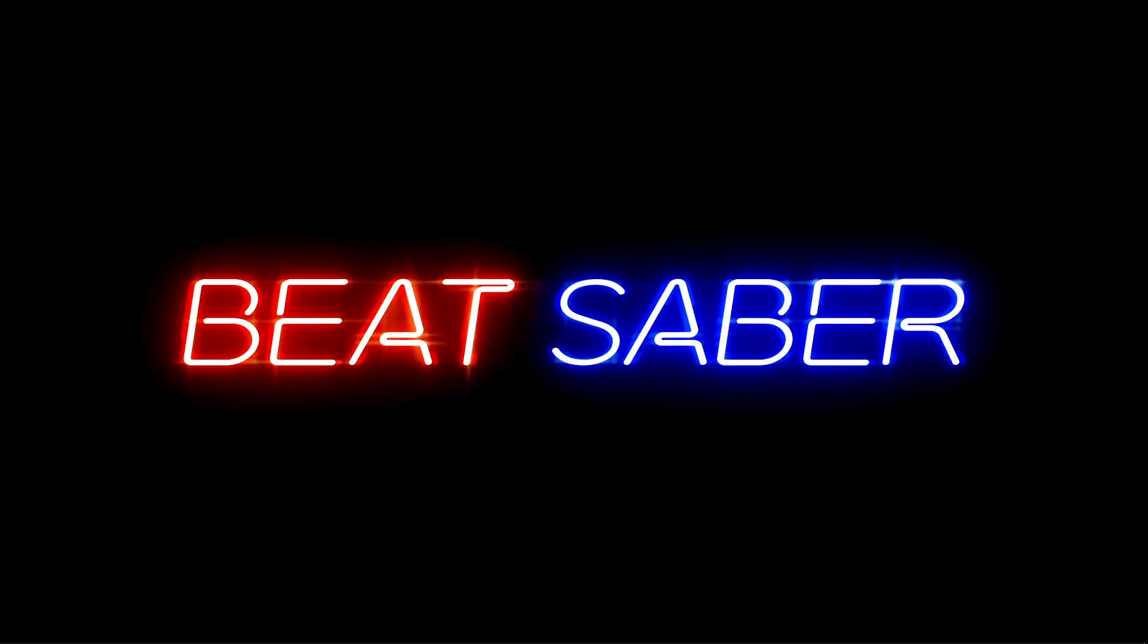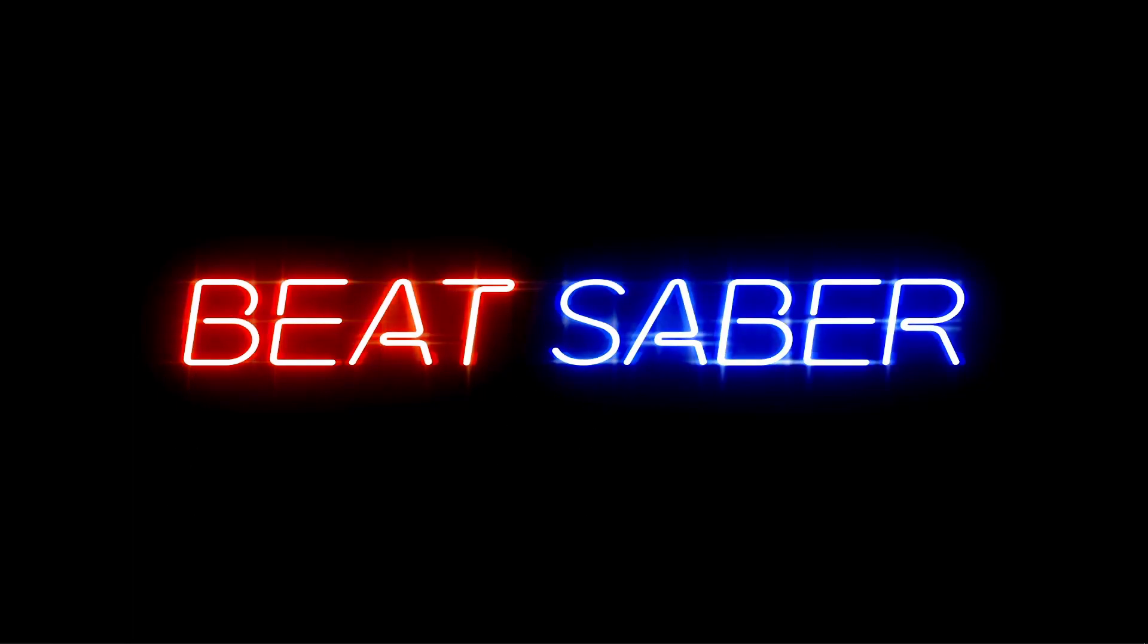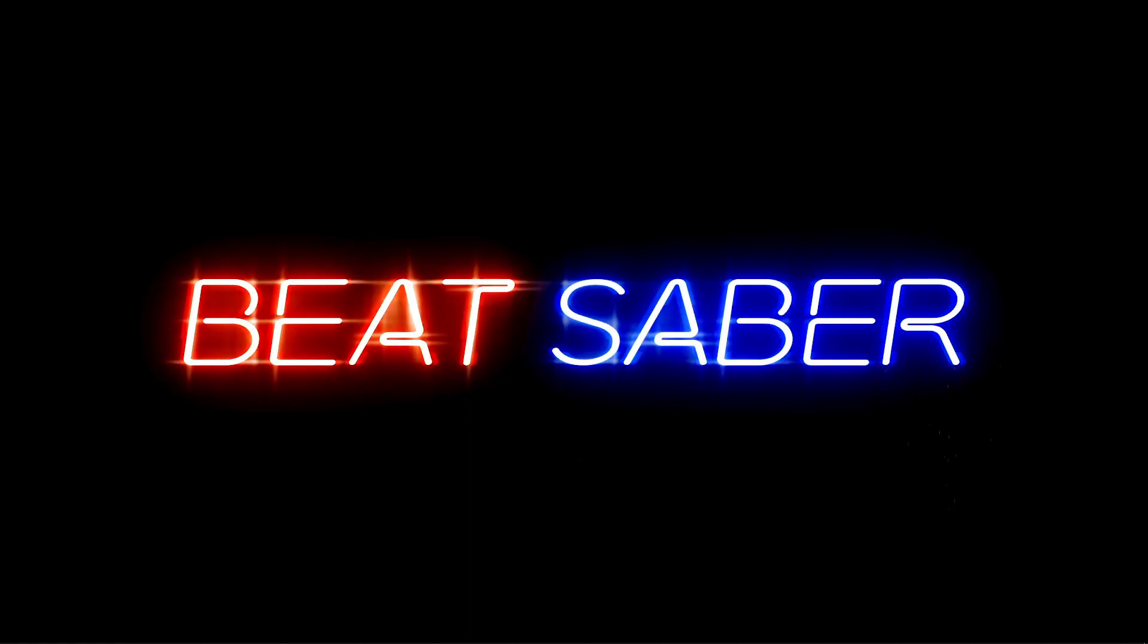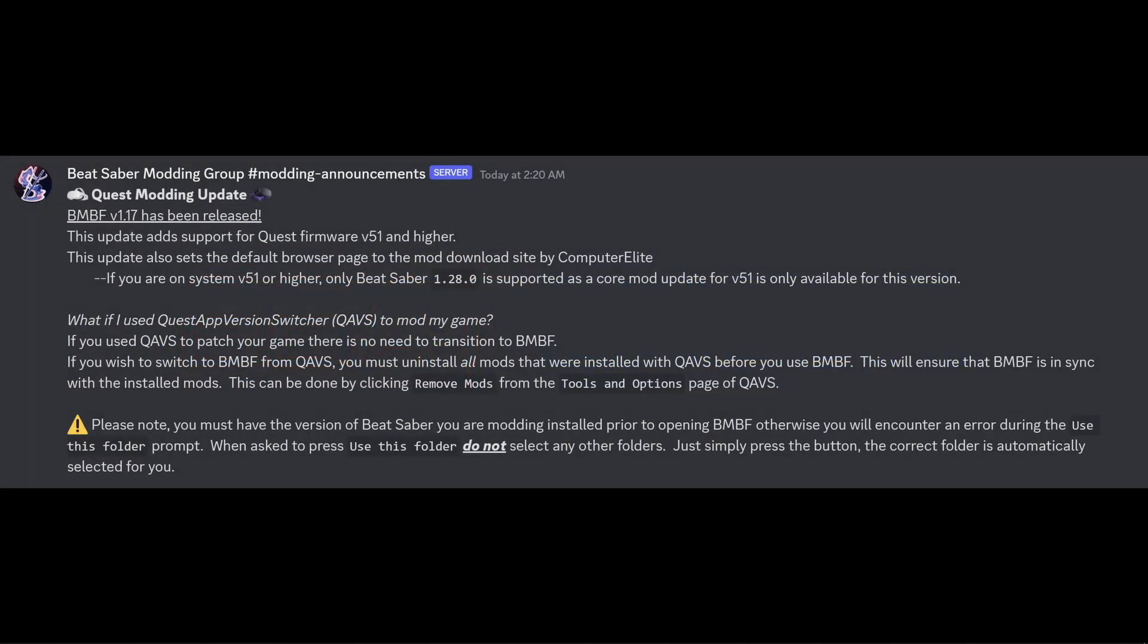We're going to quickly run through the update notification, and then I'm going to do a clean install and show you how to uninstall Beat Saber if your Beat Saber has vanished. So let's read through this first. BMBF version 1.17 has released. This update adds support for Quest firmware v51 and higher.